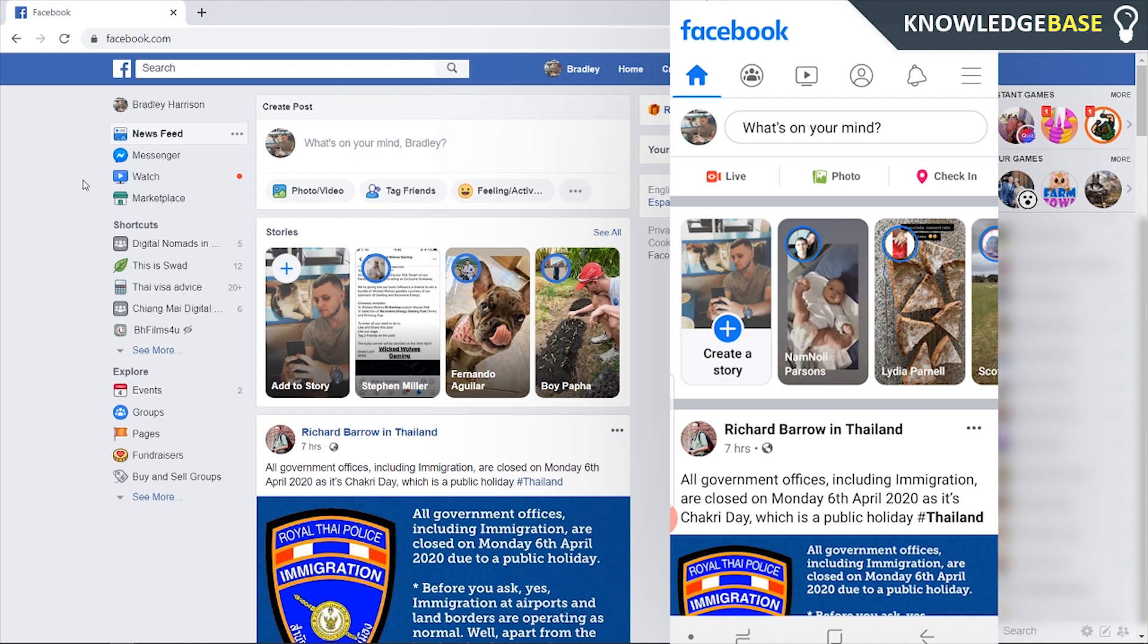In today's video I'm going to show you how you can see all of your likes on Facebook from the history of your account. I'm going to show you how you can do this on both mobile and computer. So let's just jump into it.